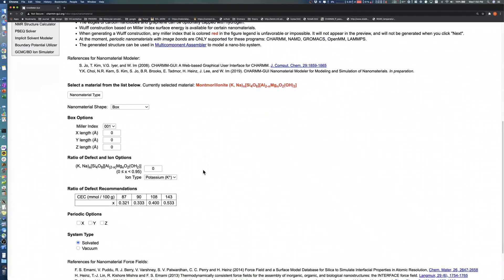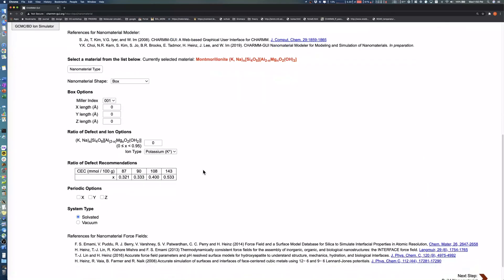The default nanomaterial shape is box with this model. As described in the previous video demo for gold surface generation, the x, y, and z lengths define the size of montmorillonite in Angstroms. Let's put 50, 40, and 30 in x, y, and z for the length of each dimension.